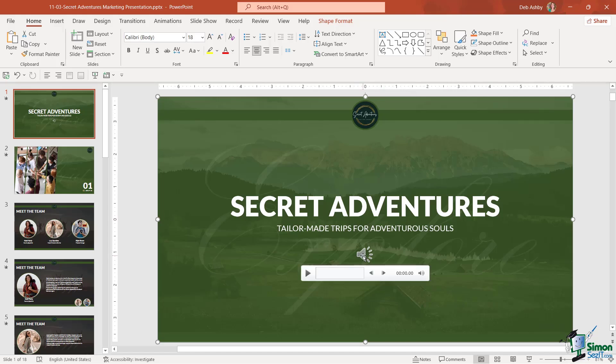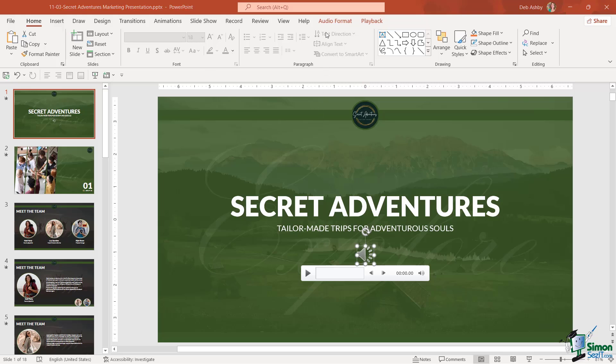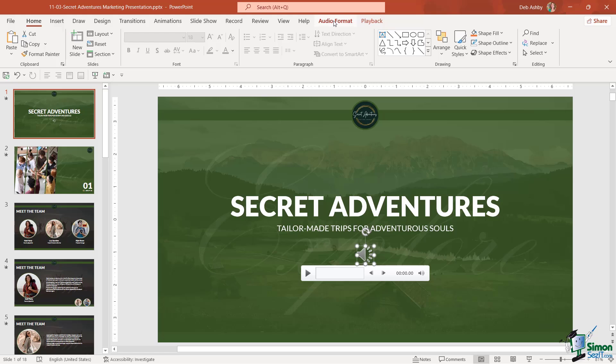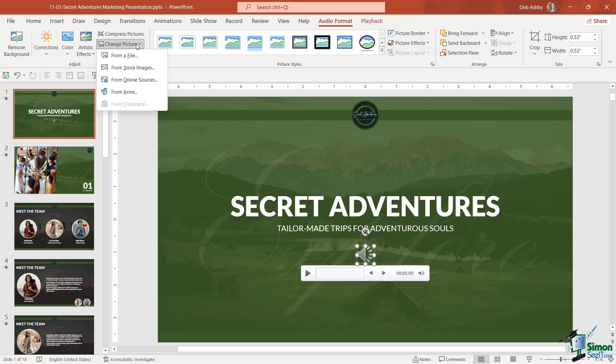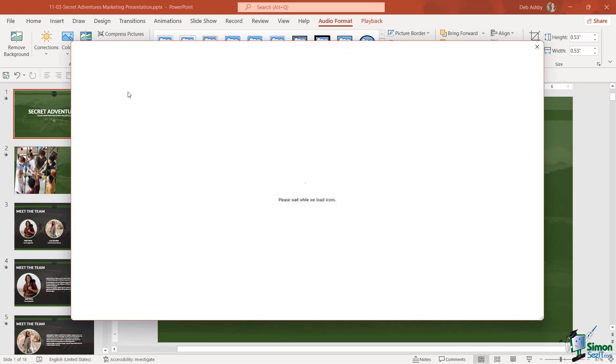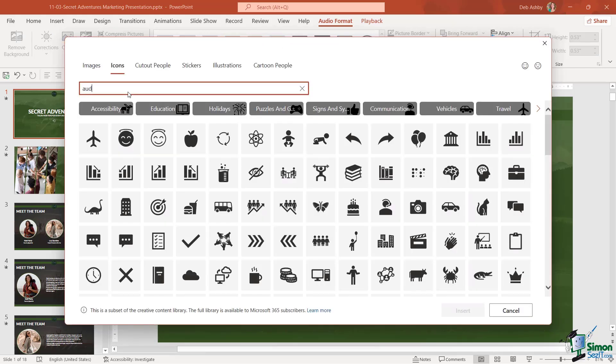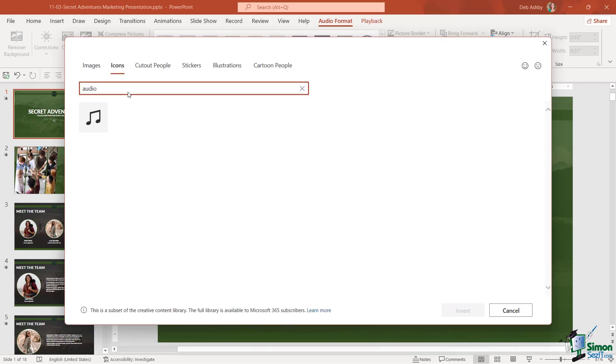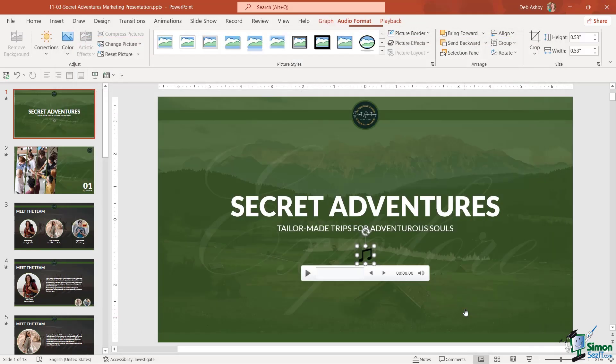Also be aware that if we click on the audio file, notice that we get two contextual ribbons, audio format and playback. So if we go to audio format, we have very similar options to when we're clicked on a picture. I could even choose to change the picture that I'm using. So instead of this little audio icon, I could replace it with a completely different icon. So let's go for audio and see what we get. I'll just do this to show you a little musical note. Let's insert. And there we go.